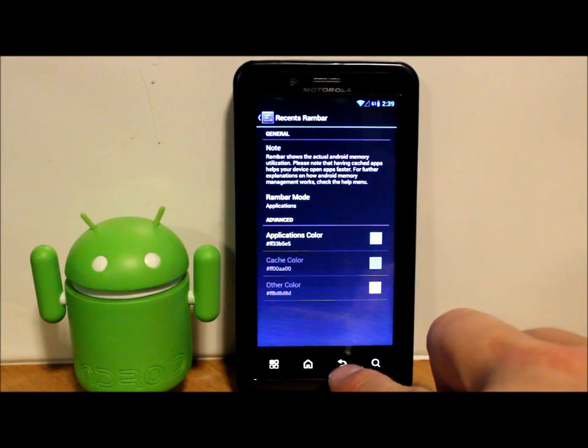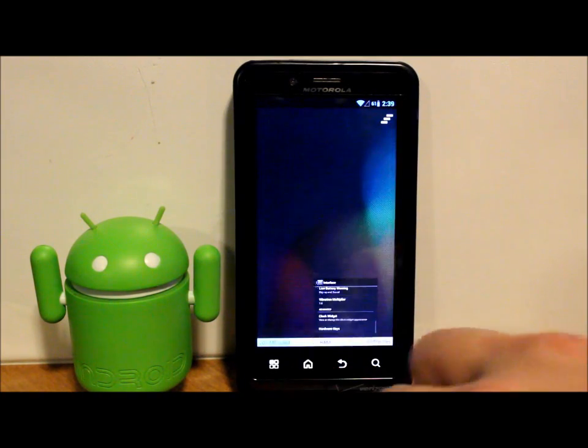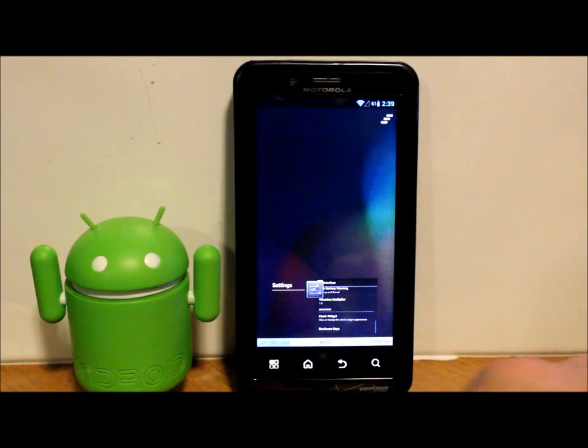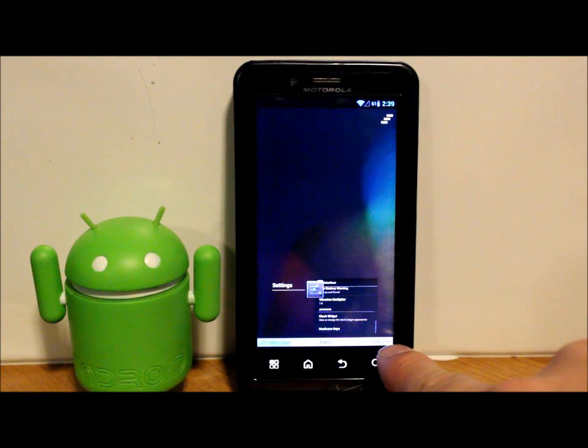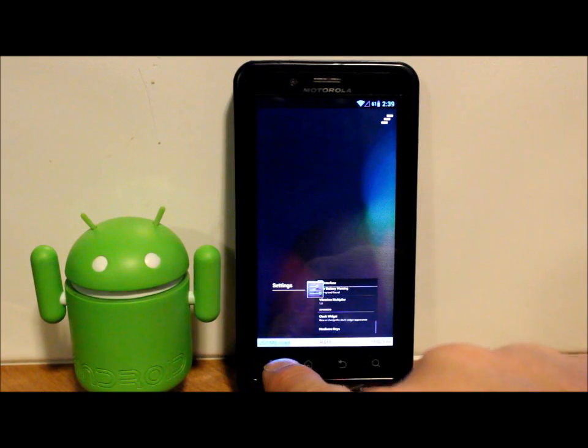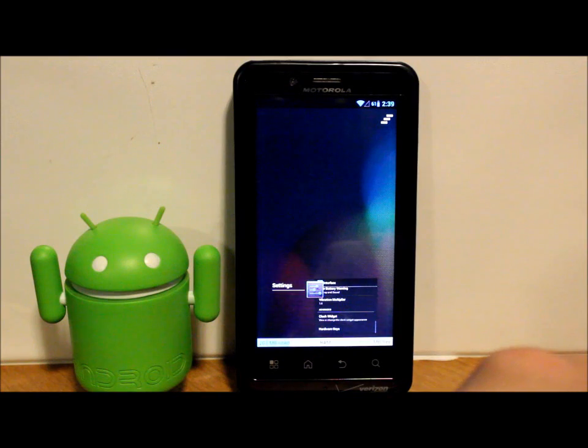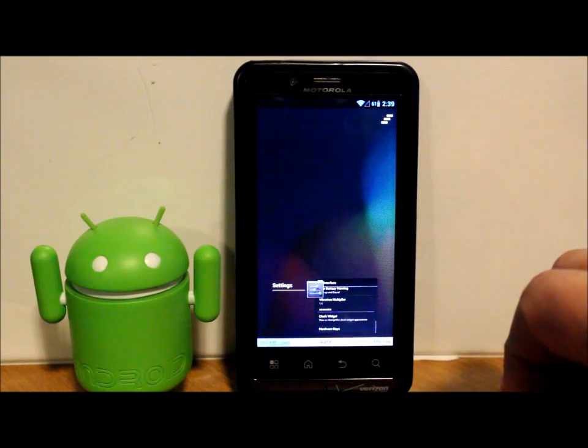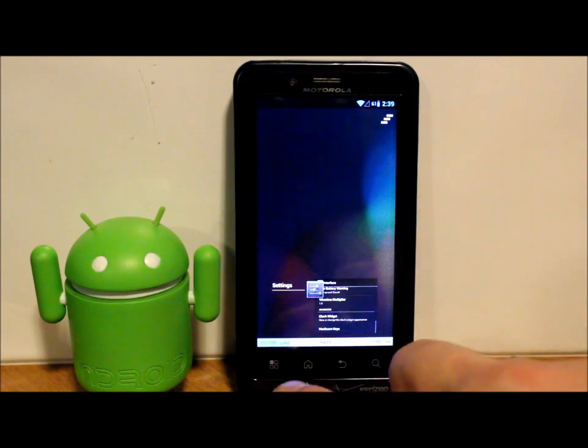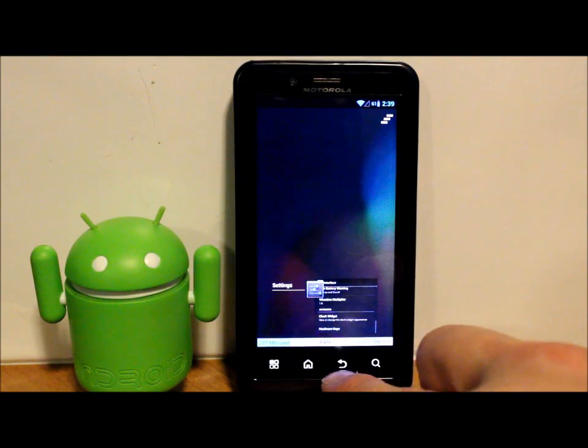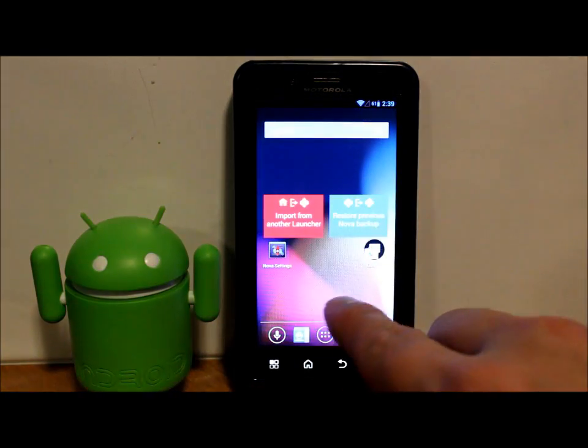Let me show you guys how this works. Whenever you go to your most recent running applications, it gives you your RAM bar on the bottom, how much is used in megabytes and how much is free. So I think that's a really nifty little feature there on the bottom. Very cool.